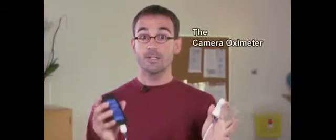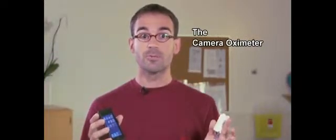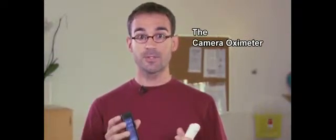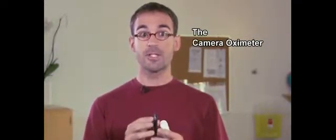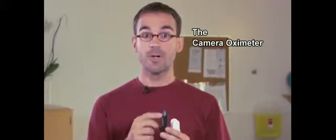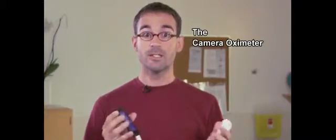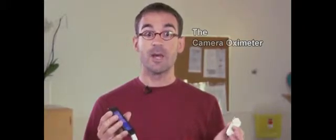This is why I want to develop an ultra-low-cost mobile phone oximeter. It will use the sensors already available on the phone that can easily be adopted by healthcare workers worldwide.